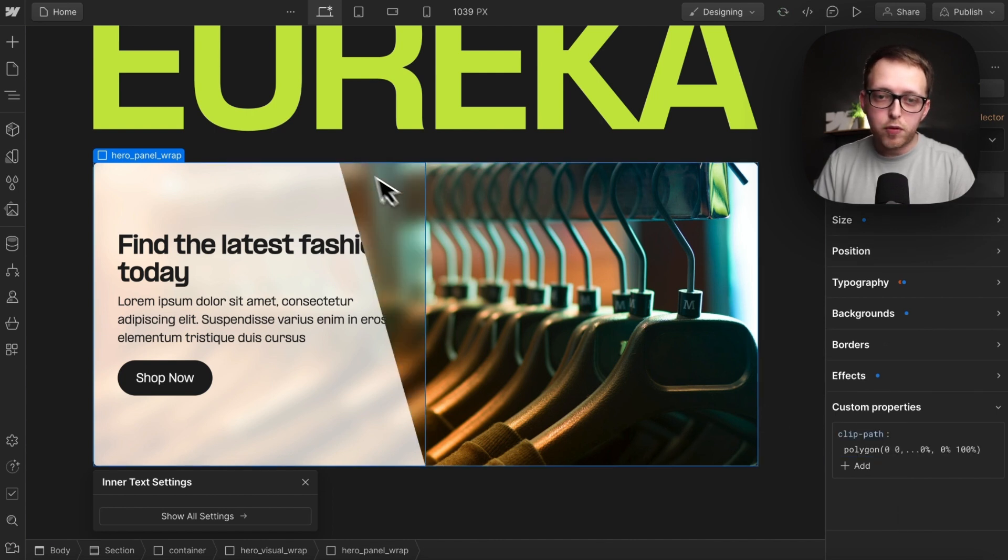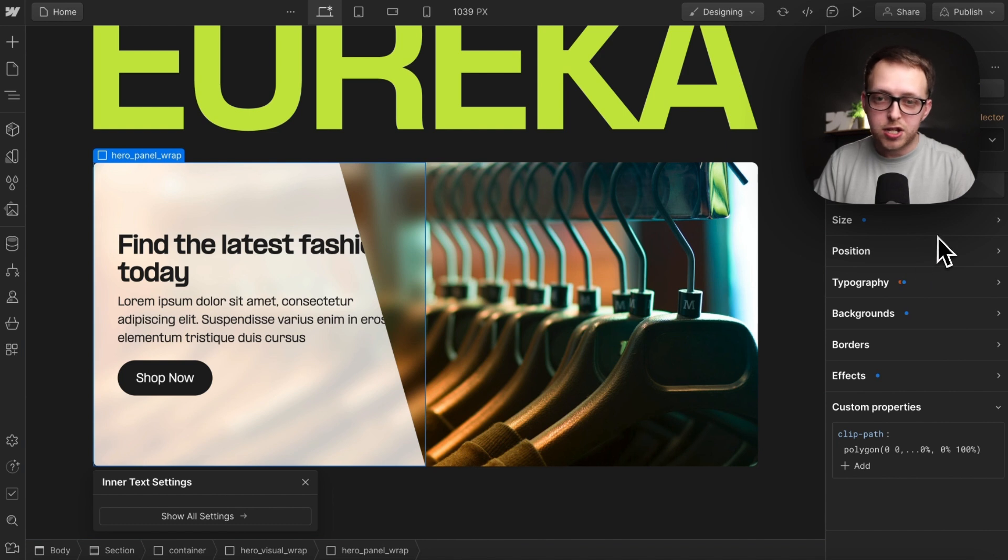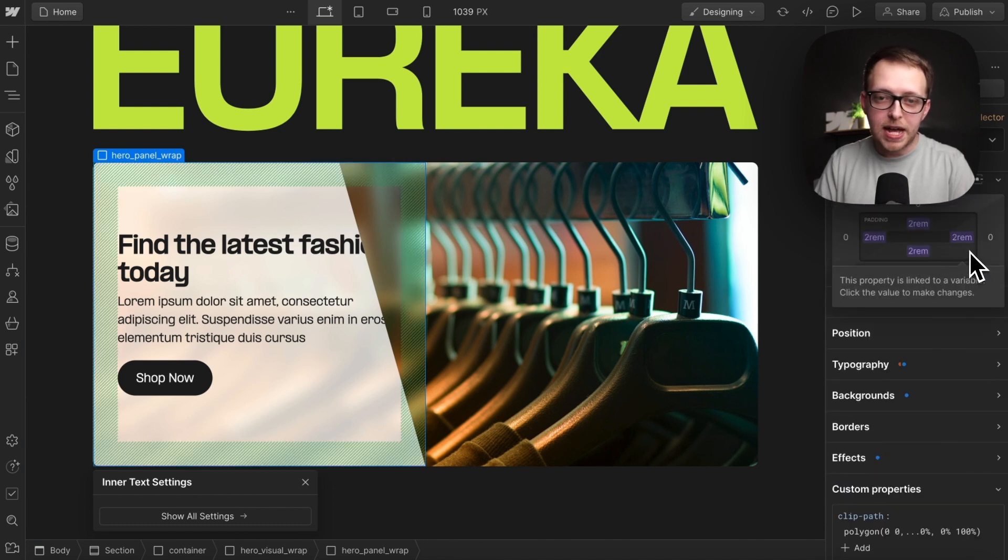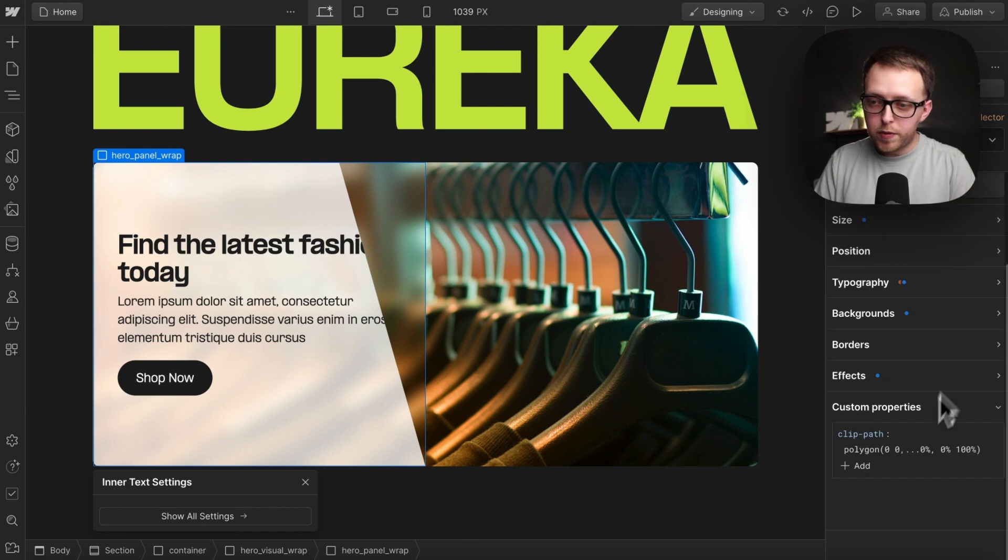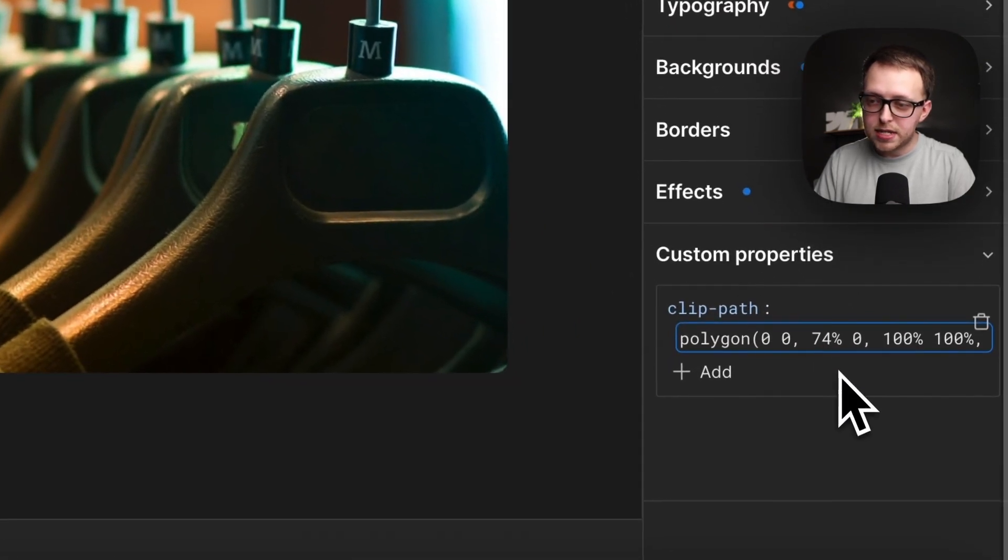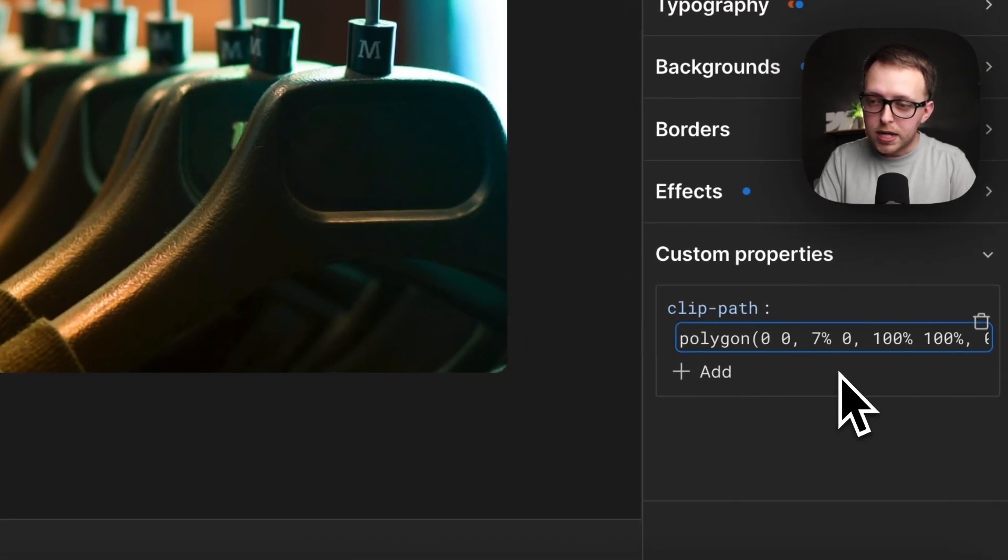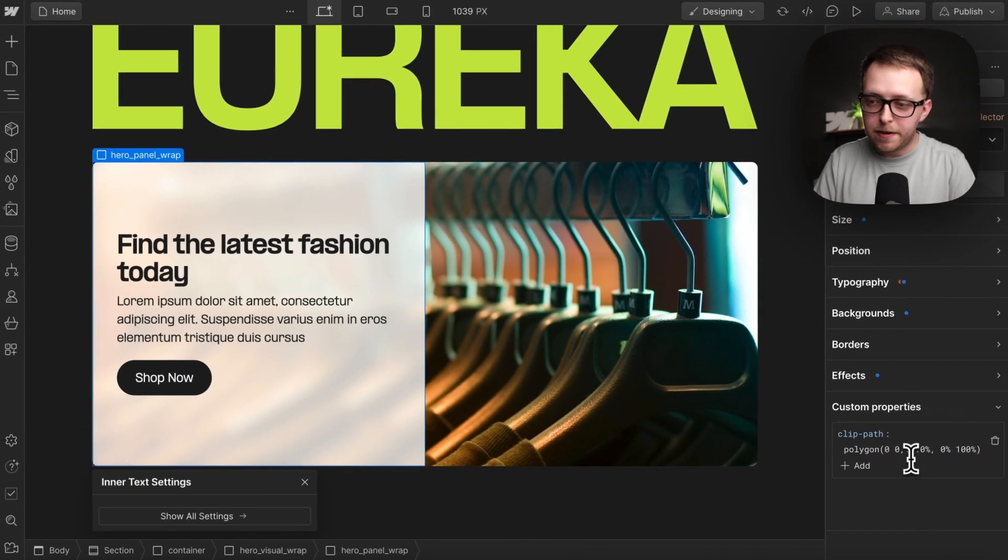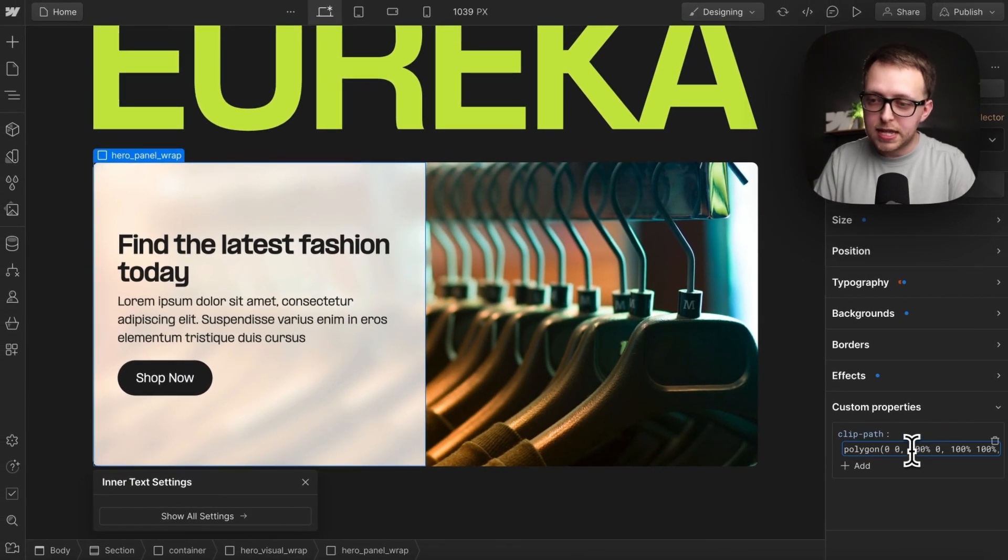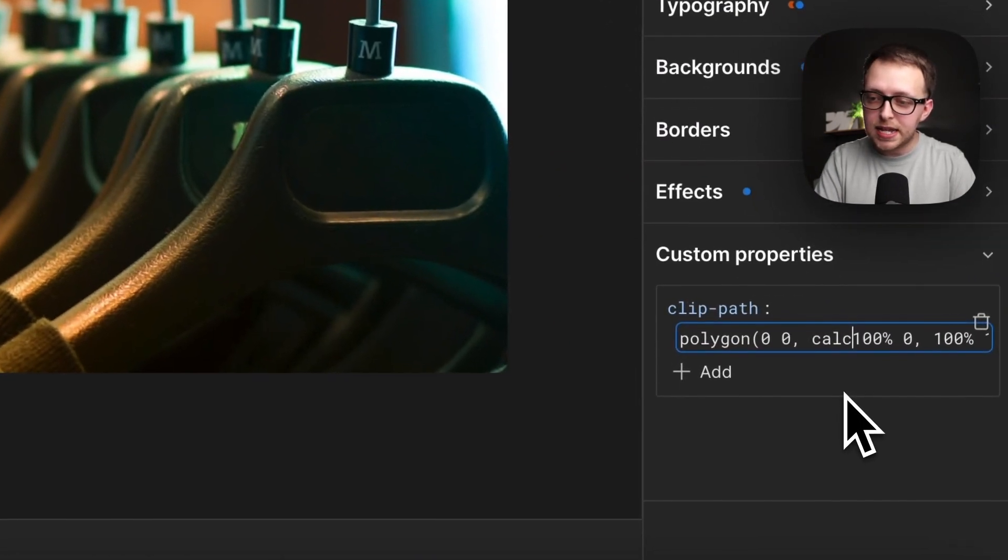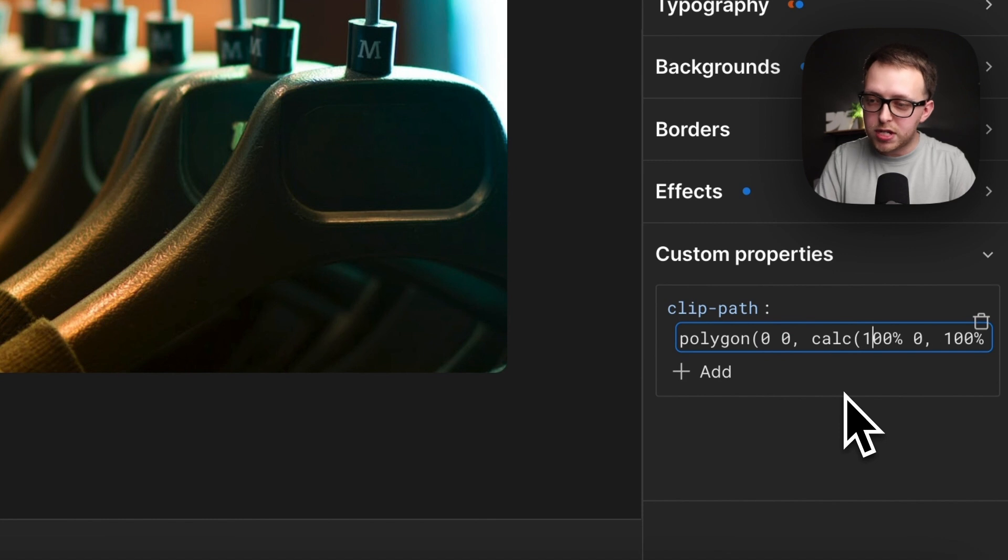Now we want to control where this point falls a little bit better, not just based on 1%. So our card has two rem padding on all sides. What we can do under this clip path where it says 74, let's make that 100% from the left of its parent so that it goes to the edge, and then we can wrap this in a calc, which just allows us to do a little bit of math.